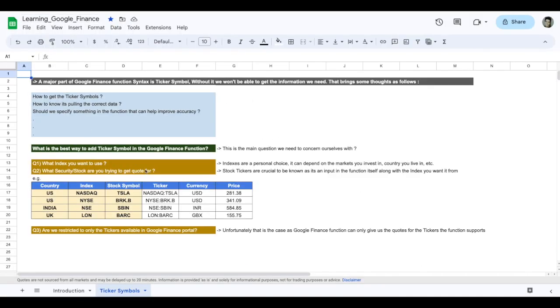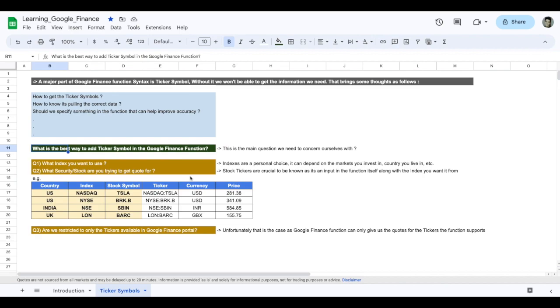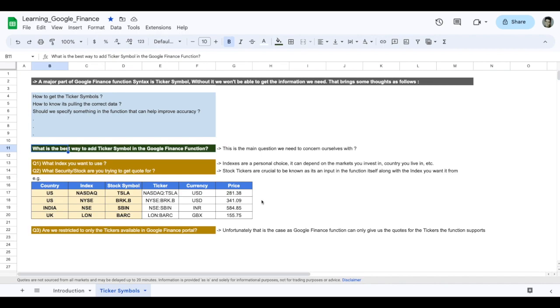So now coming back to the Google Finance sheet. What is the best way to add the ticker symbol in the Google Finance function? Should we do it manually by typing NASDAQ colon Google, or should we do it in a dynamic way? I recommend let's do it in a dynamic way so that when we want to change the code that you want to look into, we'll just drag and drop the formula and we'll get the answer that we need.